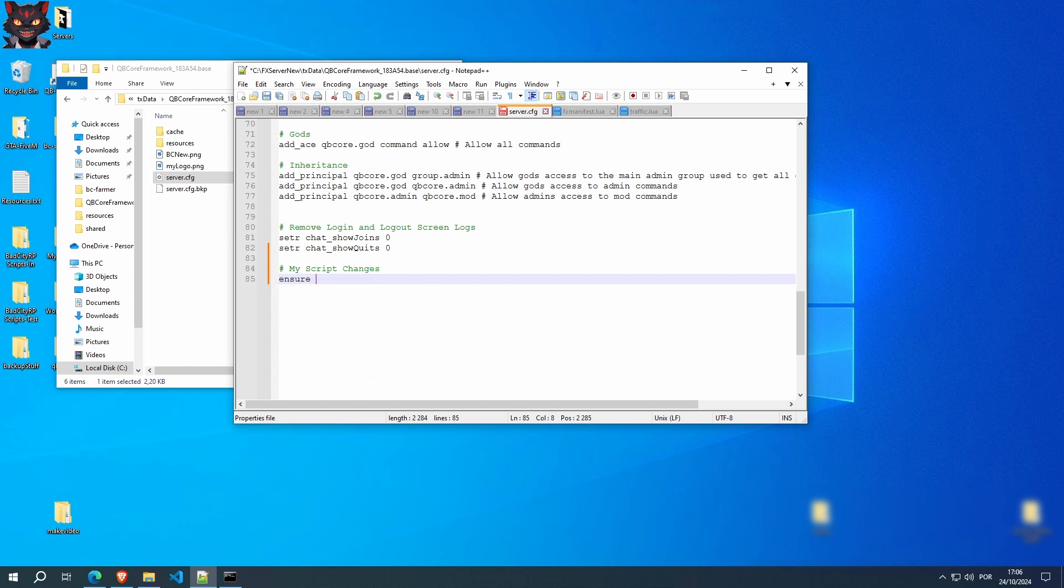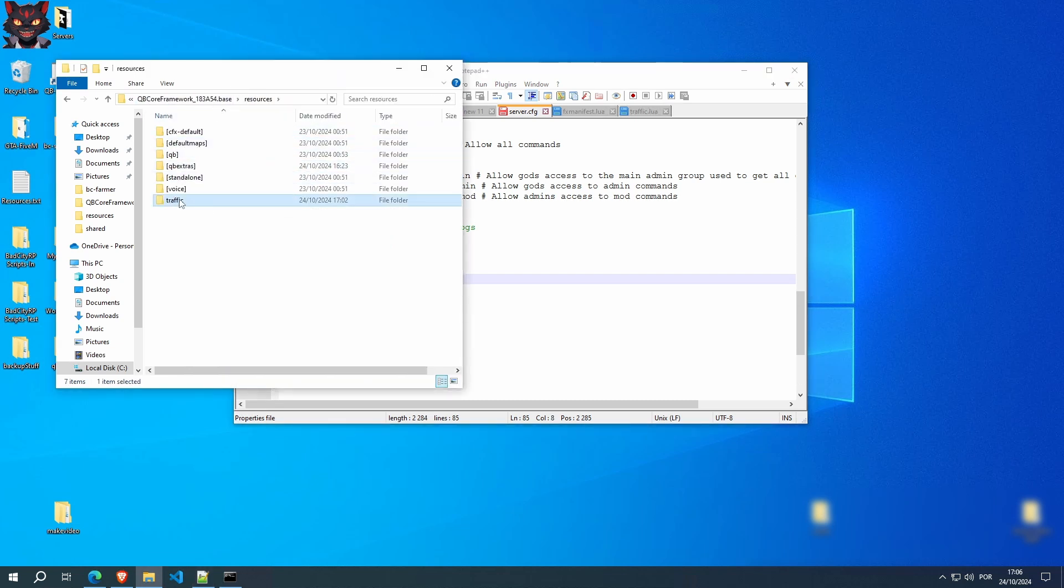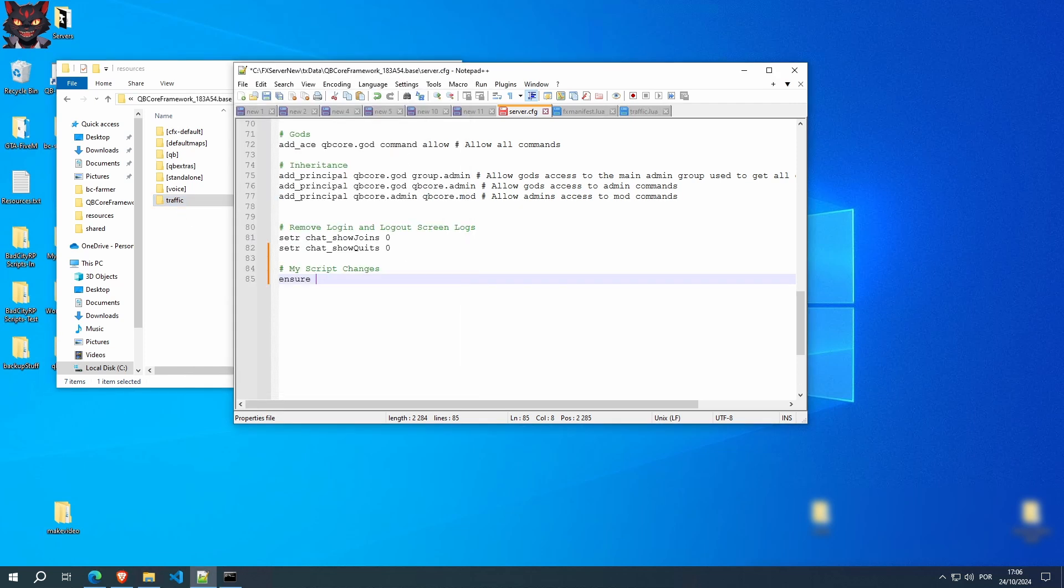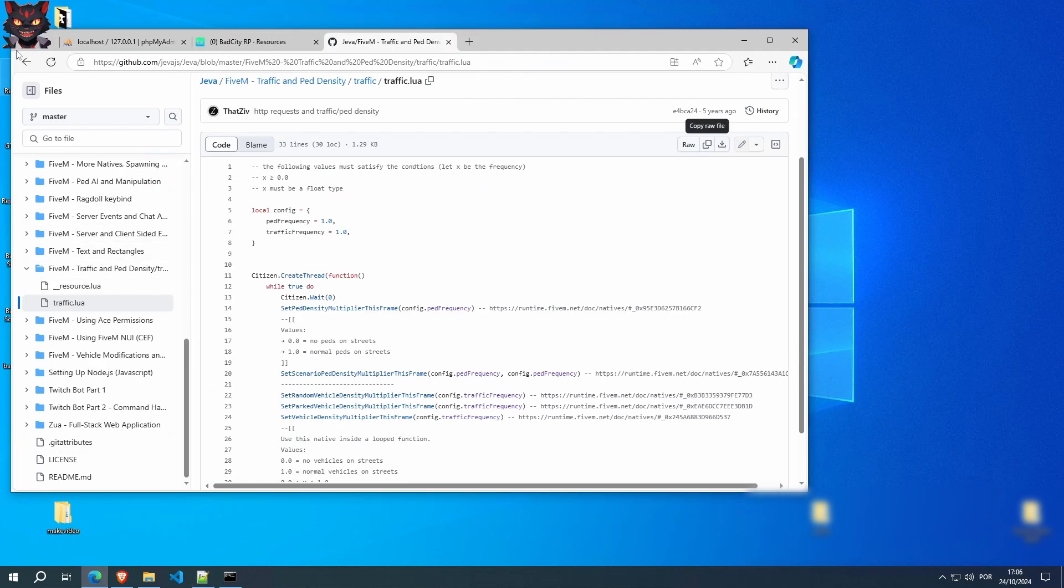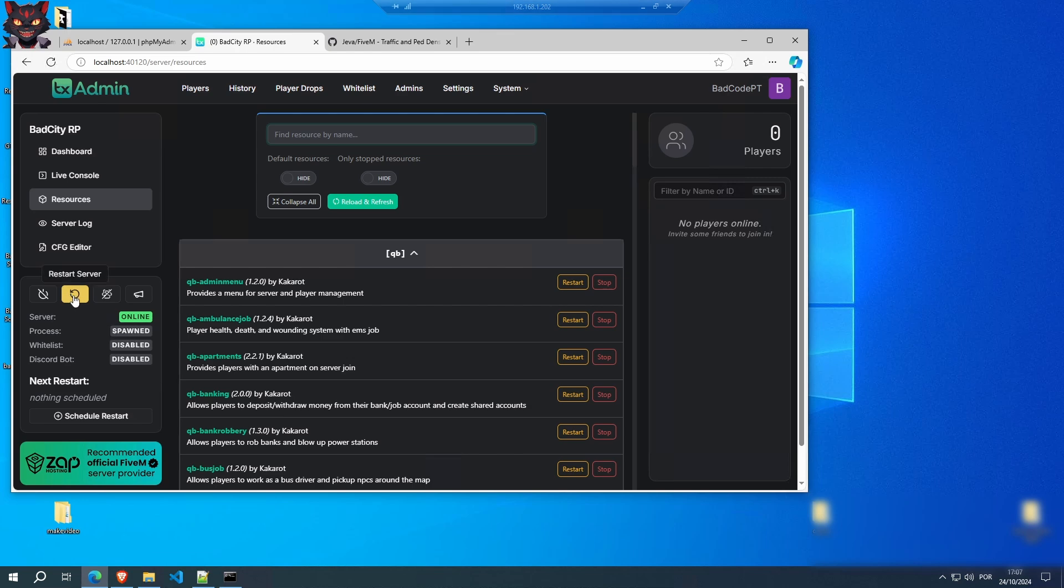And the name of the folder that you just created, which is traffic. Save this. And you're done. You'll have to restart the server for this to work. So let's start it up.